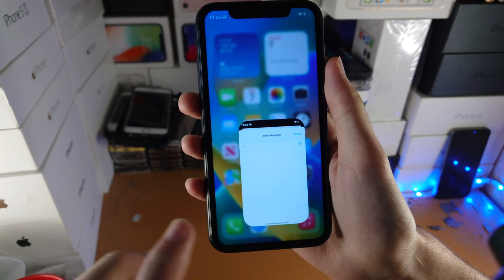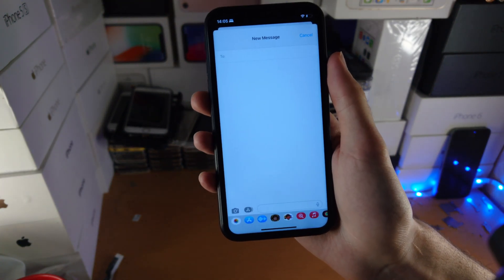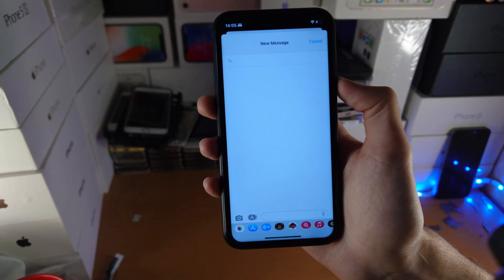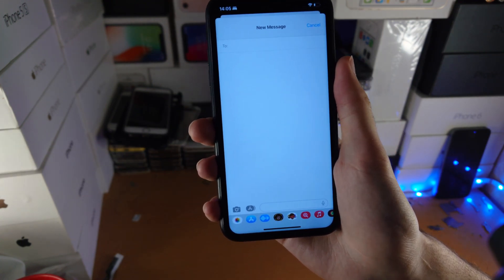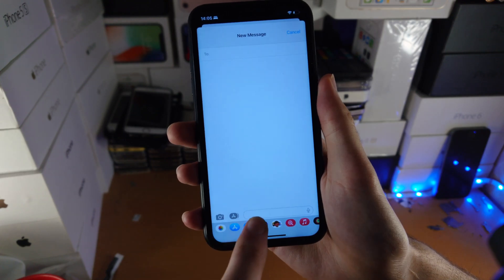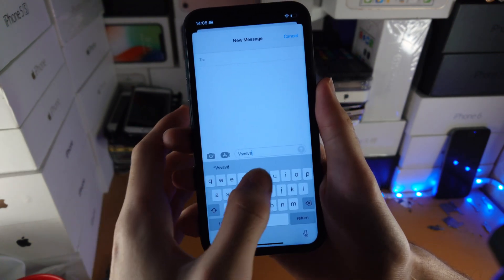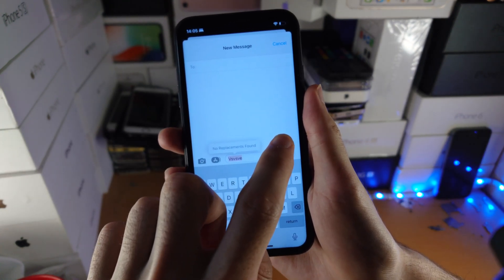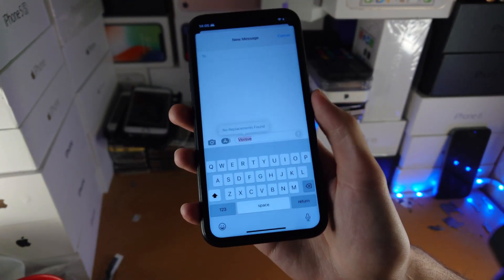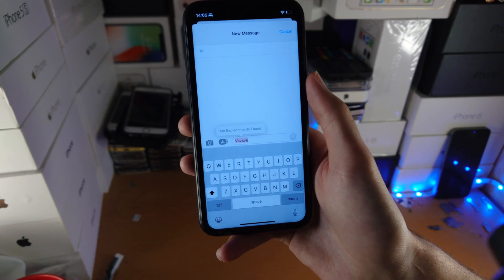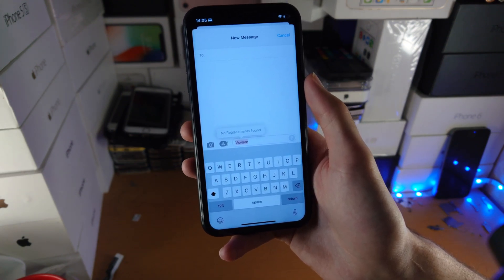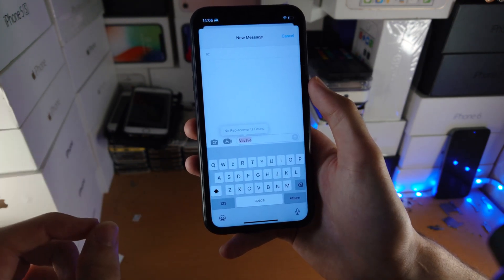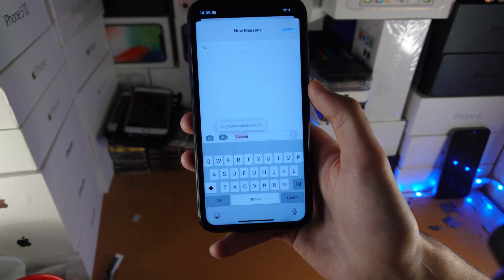They've also changed things with Messages. You may have sent a message and want to undo it or edit it — well, with iOS 16 they allow you to do that. You just long press on the message and you get the option to edit or undo. The edit feature will show up on friends' or family's devices, and your edits will apply even if their device is on iOS 15.